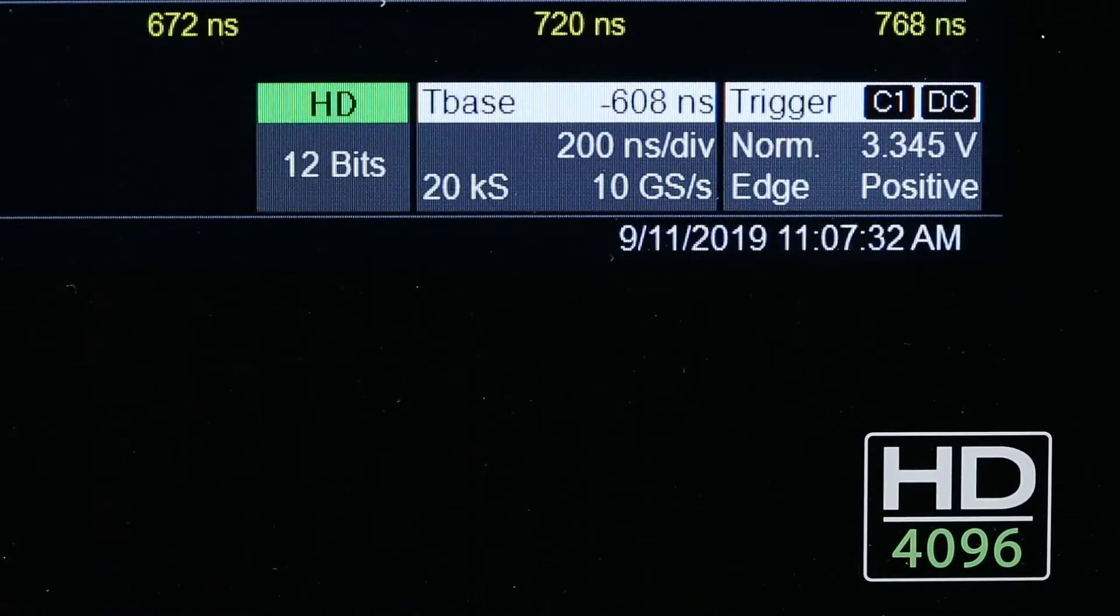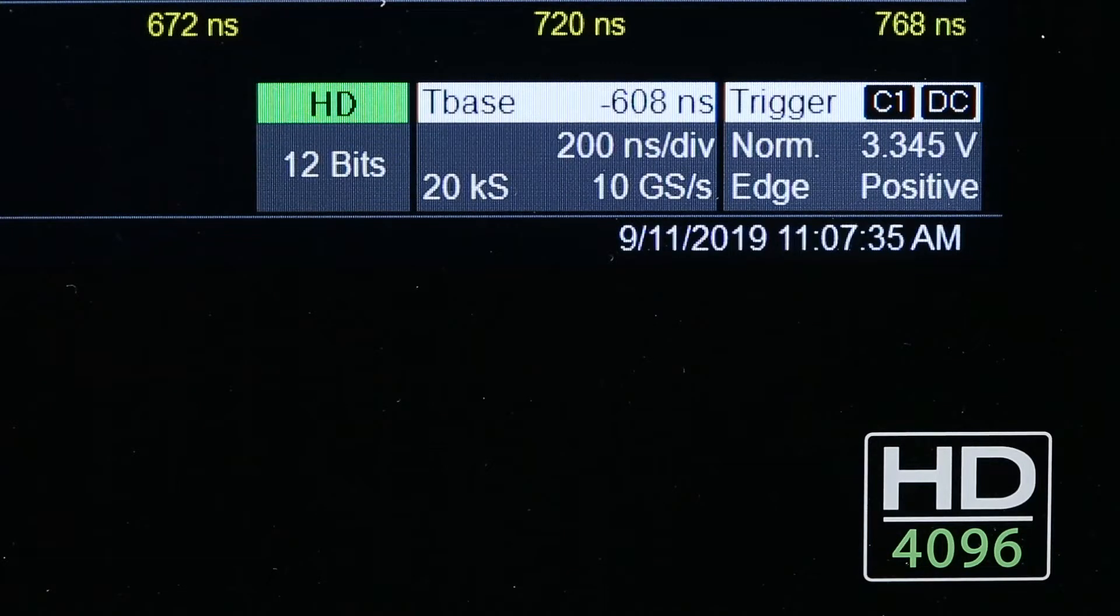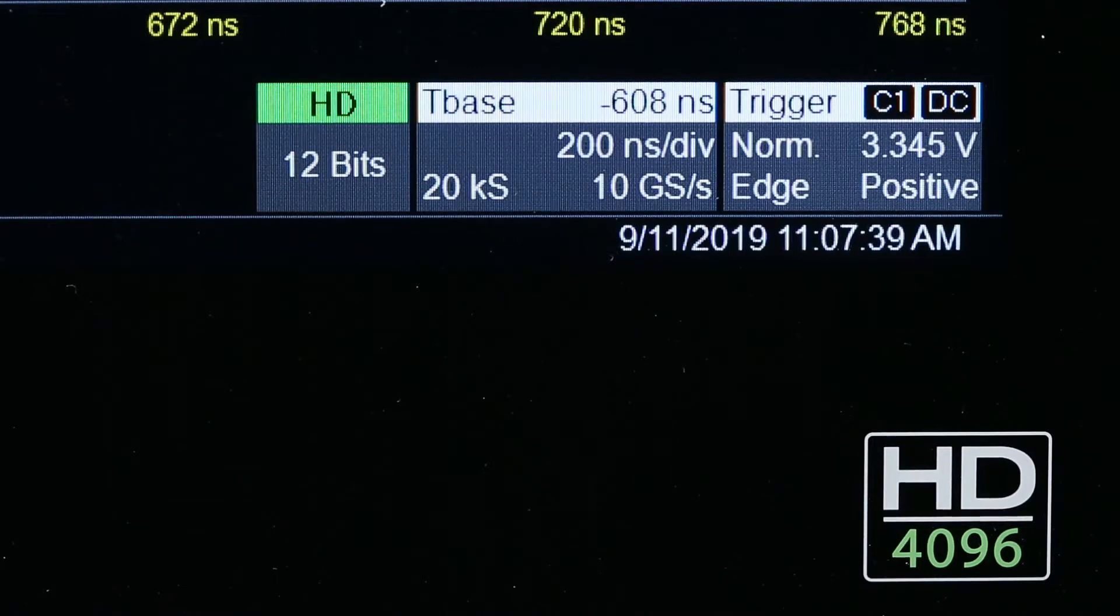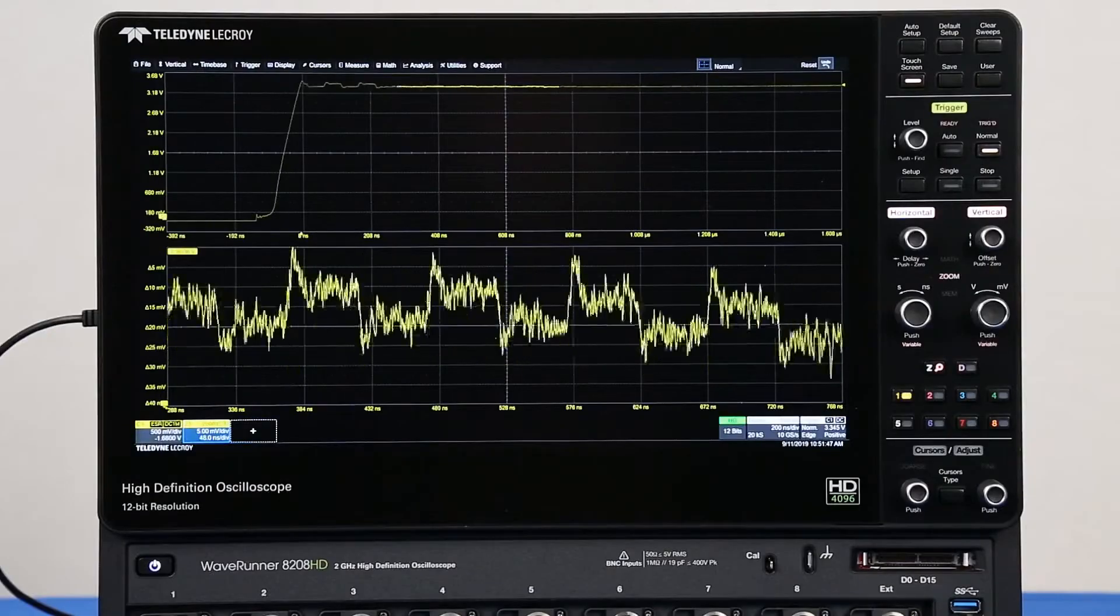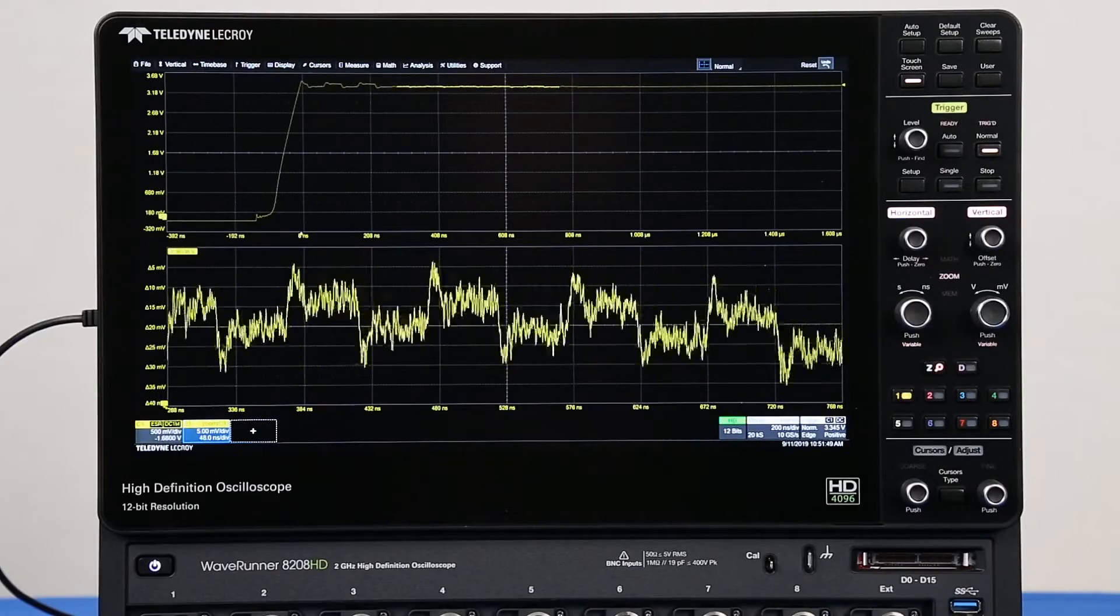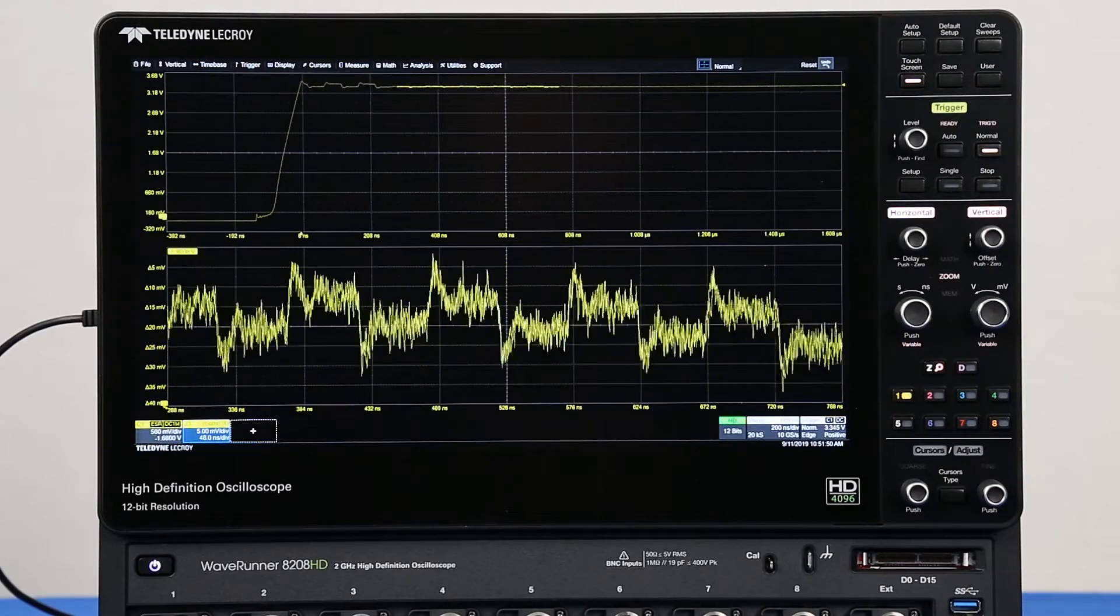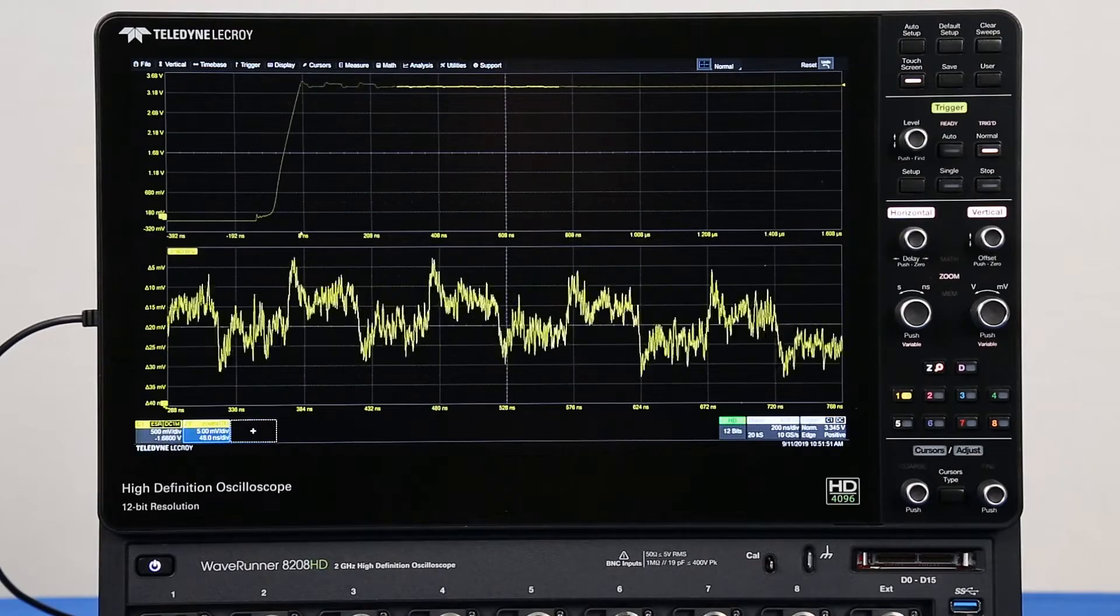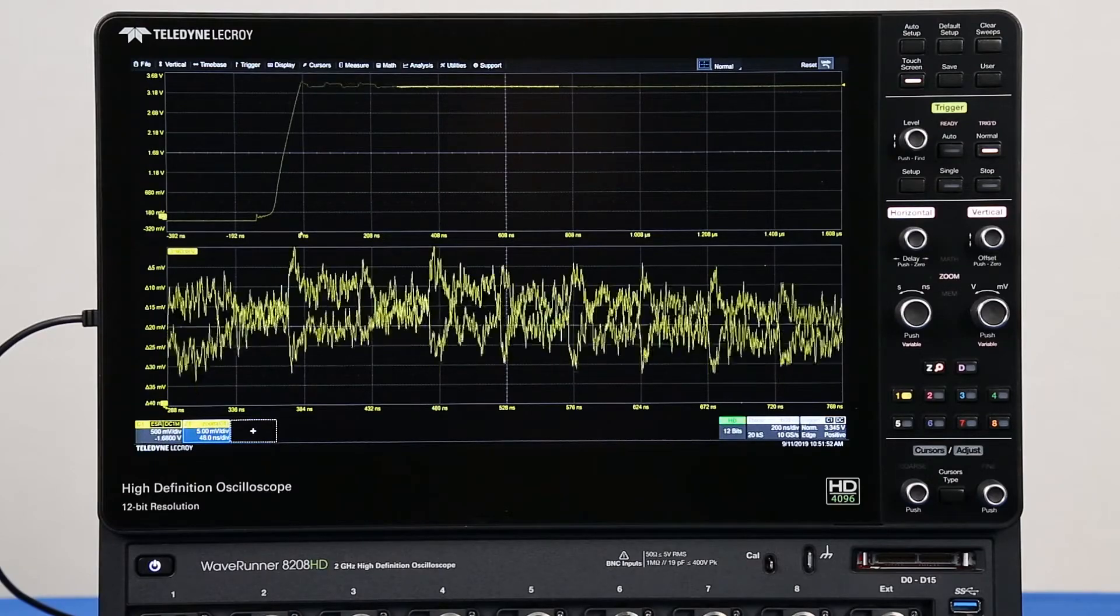HD 4096 technology provides the highest resolution and lowest noise at full bandwidth. 12-bits all the time with no compromise. HD 4096 technology means 16 times more resolution and 16 times closer to perfection.